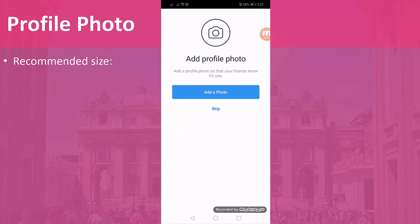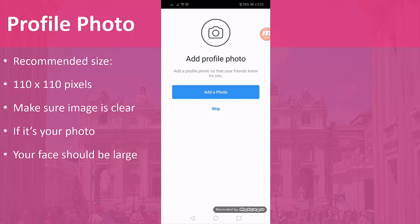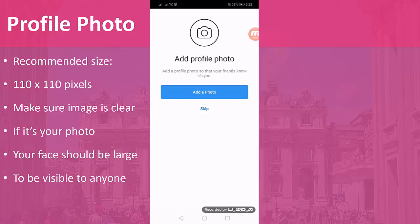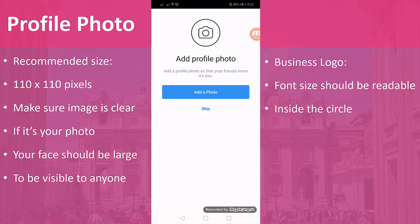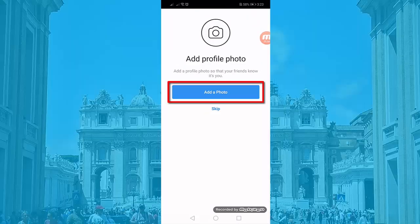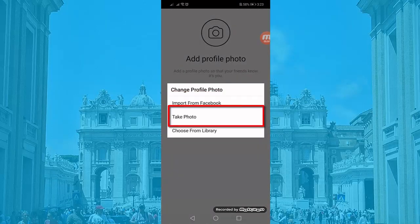Upload your photo. The recommended size is 110 by 110 pixels. Make sure the image is clear. If it's your photo, your face should be large enough to be visible to anyone who browses the list of people they want to follow. If it's a business logo, the font size should be readable inside a circle. Click Add photo — you can import from Facebook, take a photo, or choose from library. Click Next.